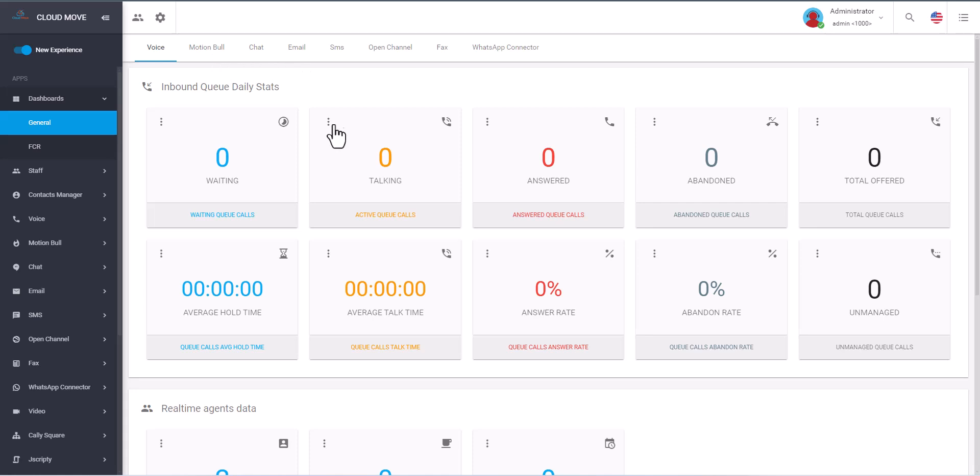Hello and welcome to this video. My name is Noman Khan and I'm the UCX consultant for Cloud Move. In this short video I will show you how we can use the Motion Bull dialer to broadcast calls and then connect with the agent, just to speed up the process of dialing.